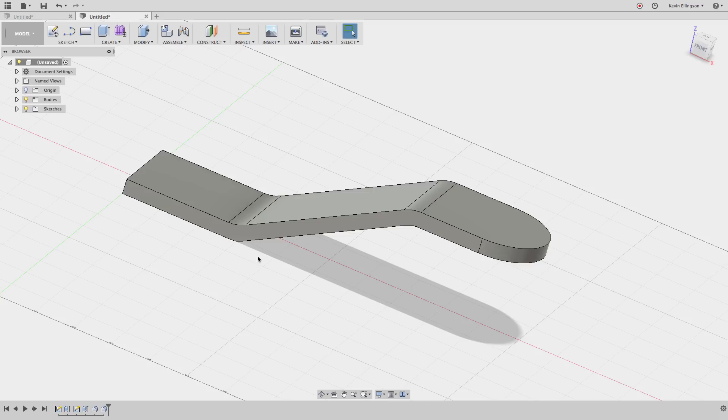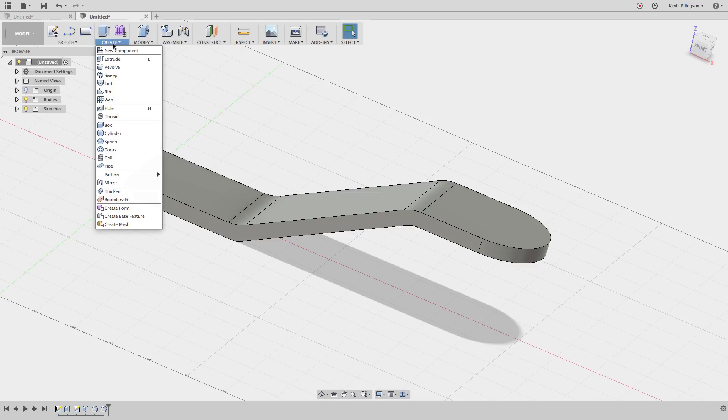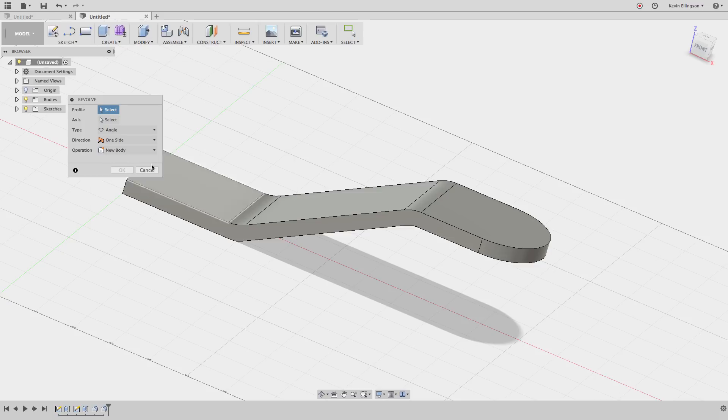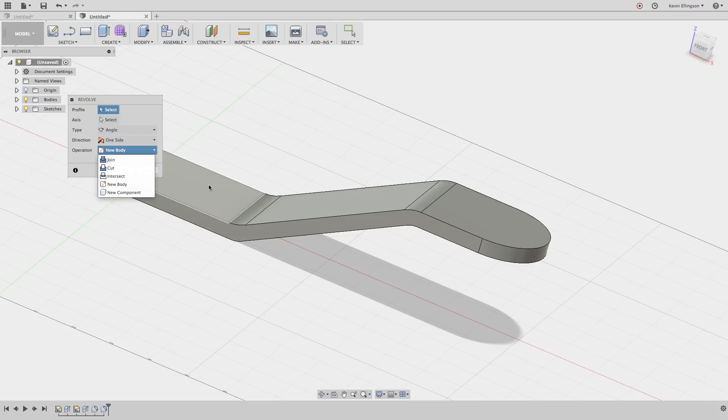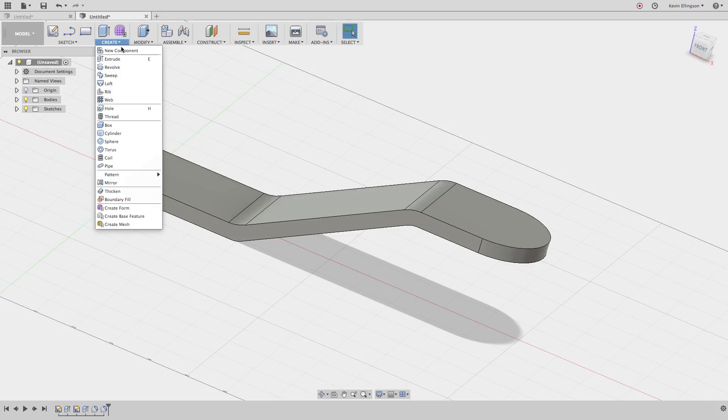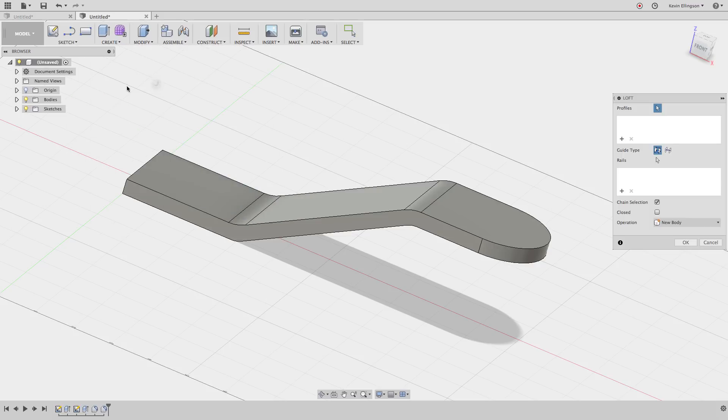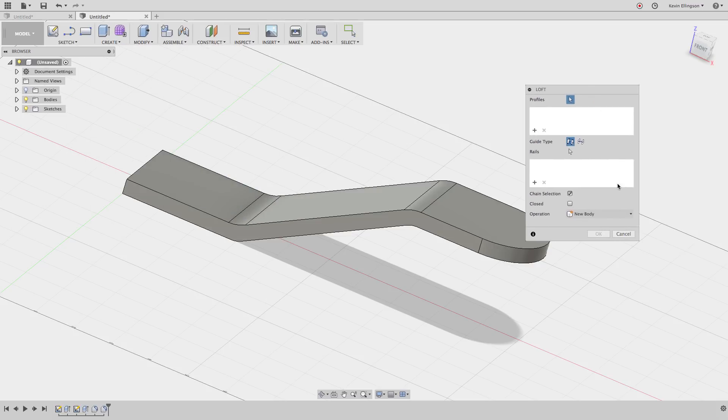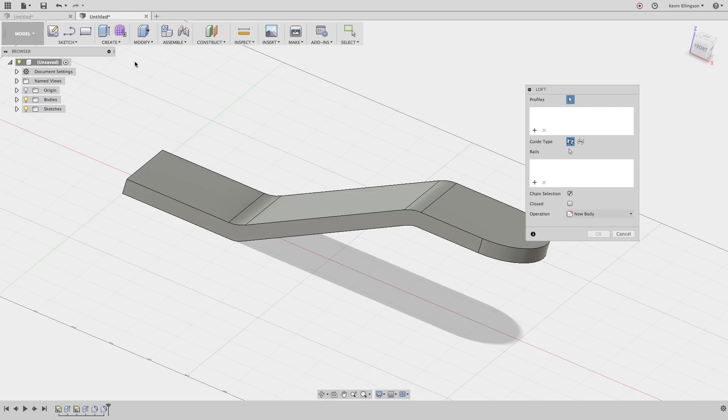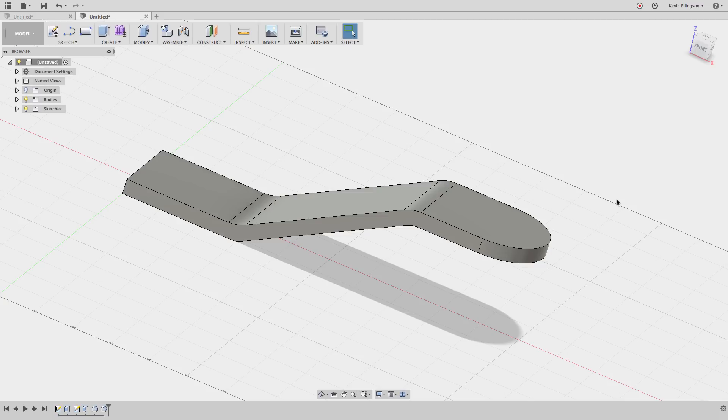Hopefully that gives you an idea of how the Intersect command works. Remember, there's many other commands where you'll find the Intersect. If I want to go to Create and Revolve, you can see there's an Intersect there. Create Loft, there's Intersect. So all these Create options are going to have an Intersect command in them.